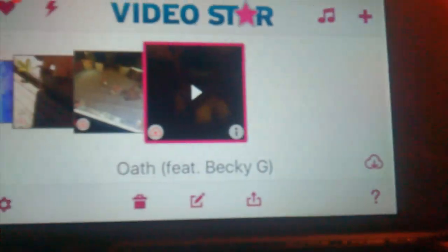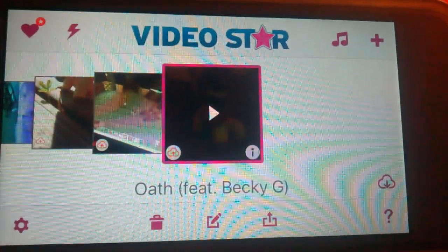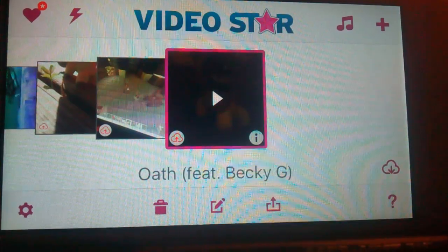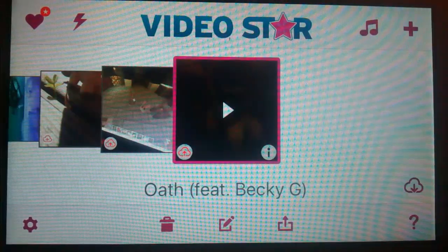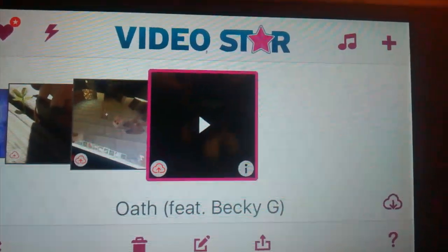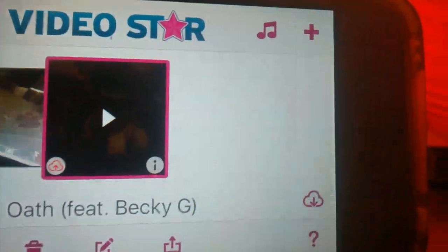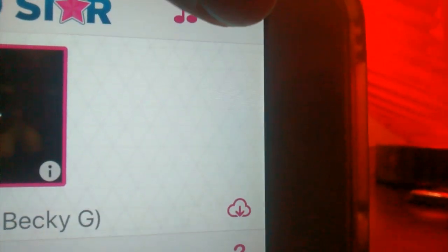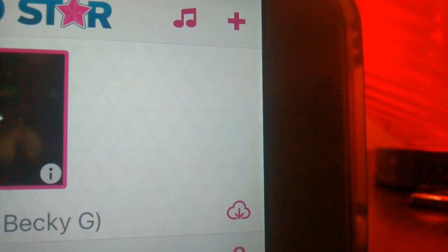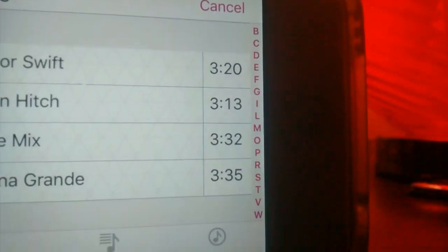Today I'm going to be showing you how to make a really good LPS music video. Step number one, I would choose a really popular song or a song that you really like.